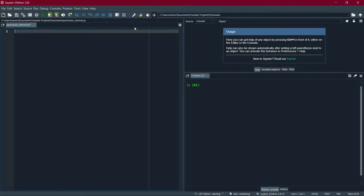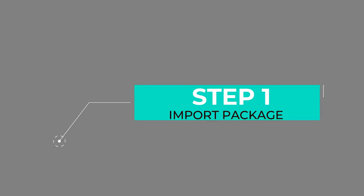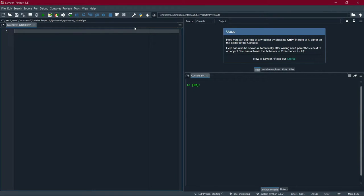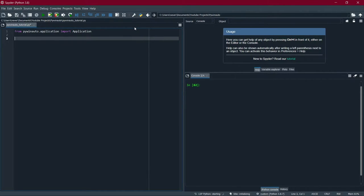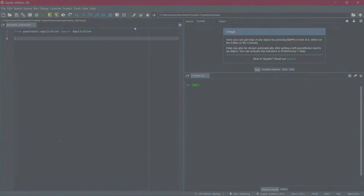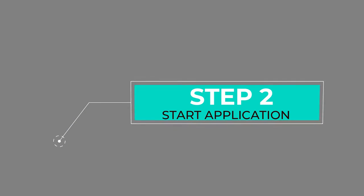Step 1 — import the package. How we do that is: from pywinato.application import Application. Some packages have the function name and the package name the same, which can cause confusion and sometimes even gives you errors.